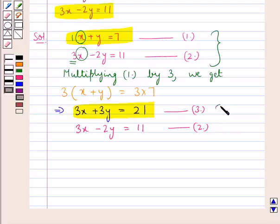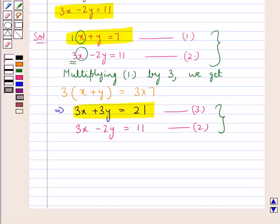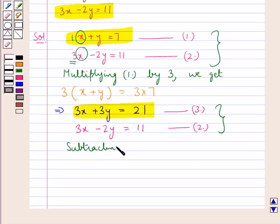Now we can solve these two equations to get the values of x and y. Since we have got the coefficients of the variable x the same in both equations, we would subtract equation 2 from equation 3.